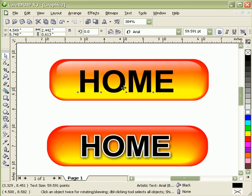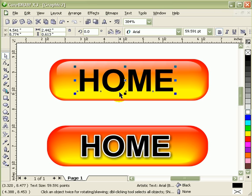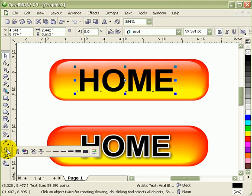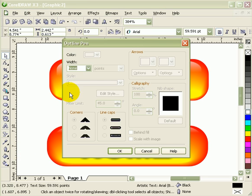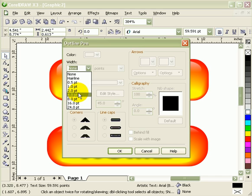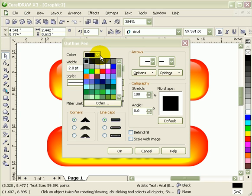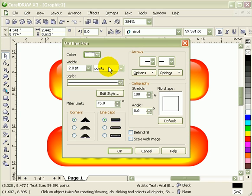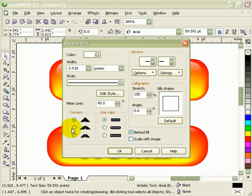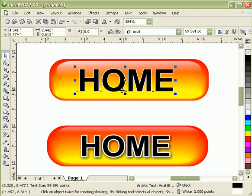Now I'm going to put an outline, a white outline as you can see here. So I go to my outline tool and click on the first outline pen dialog. I'll make it two points. Color is white. Make sure it's behind fill. And I wanted the corners of the outline to be rounded. Click OK.